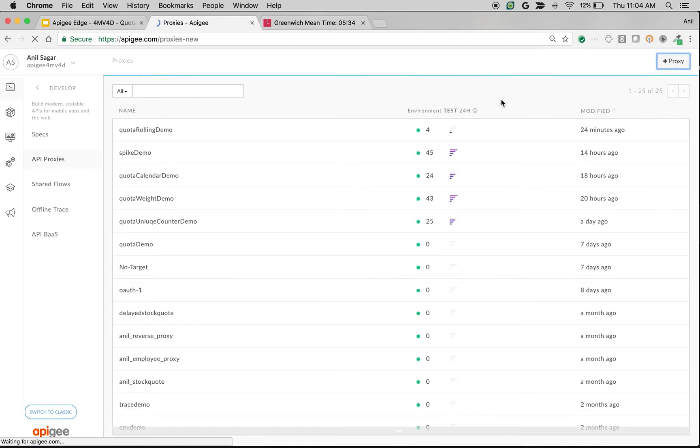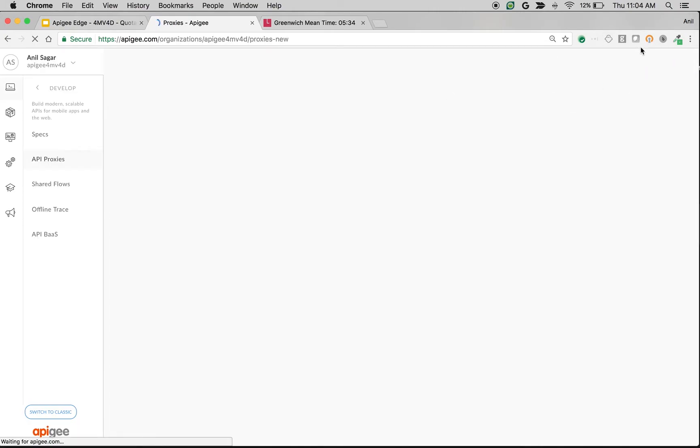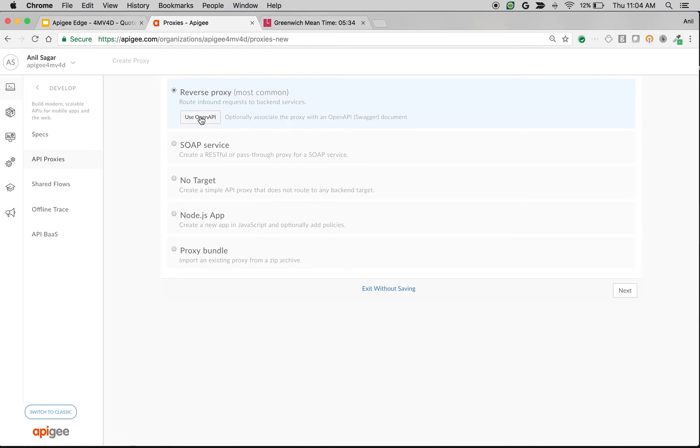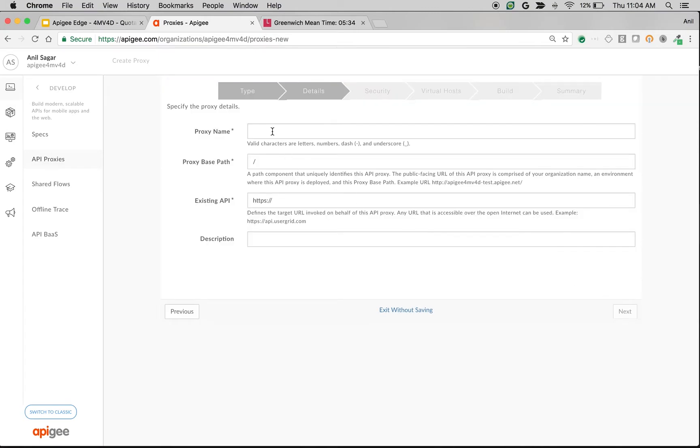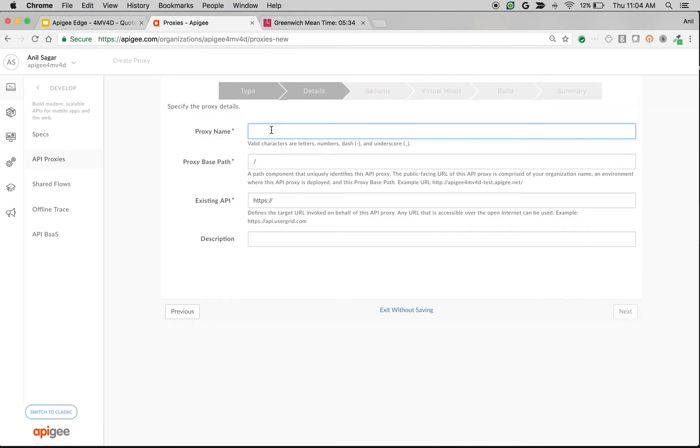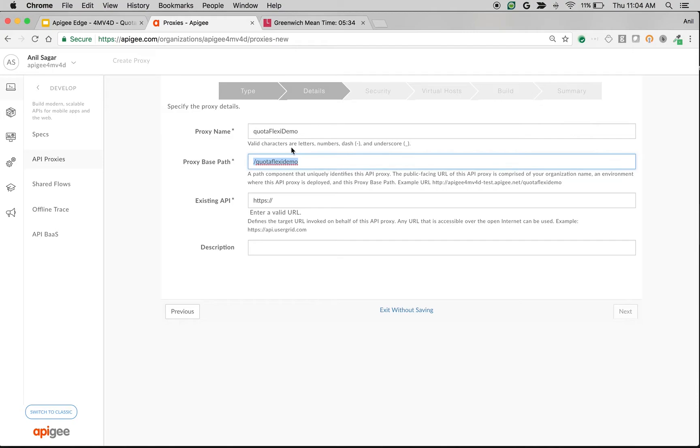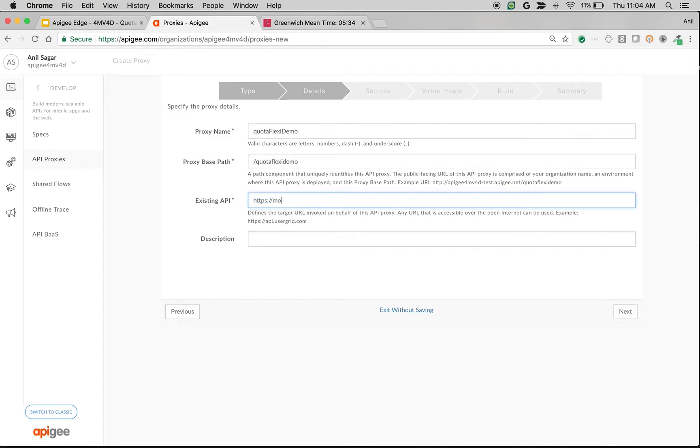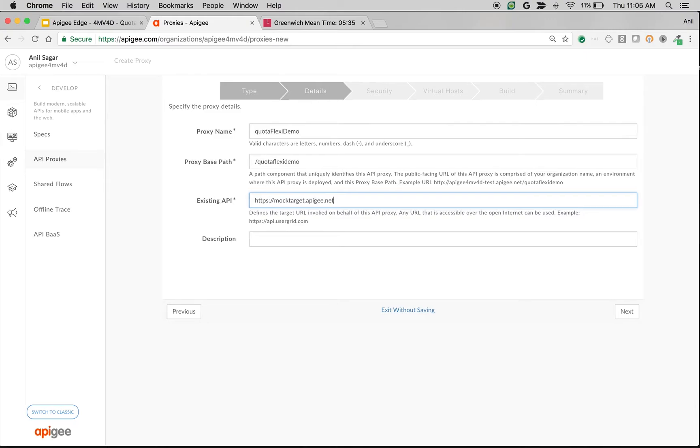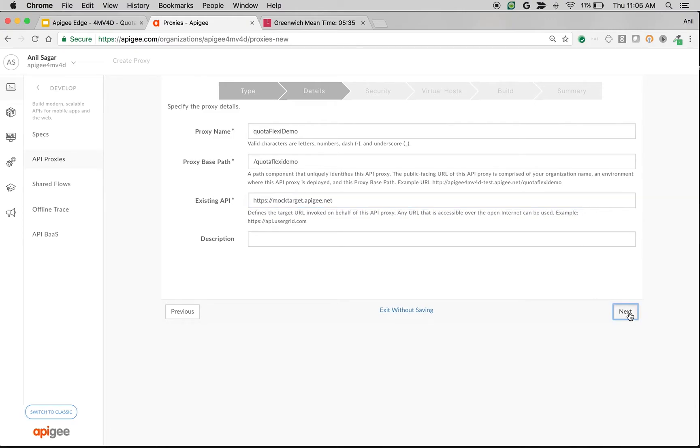Click on the plus proxy button on top of the window. And I'm going to choose reverse proxy. I'll name it Quota Flexi Demo. And I'm going to use existing API as mocktarget.apigee.net. Click Next.